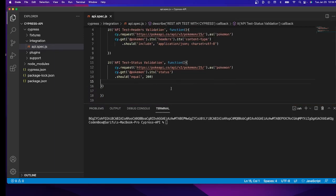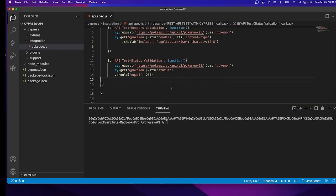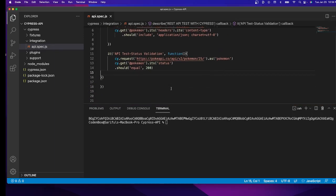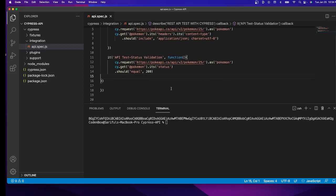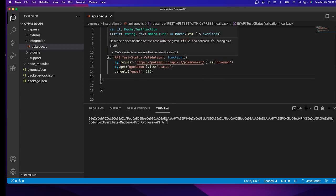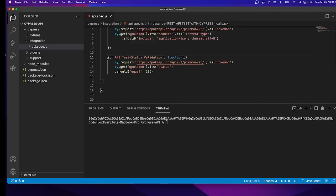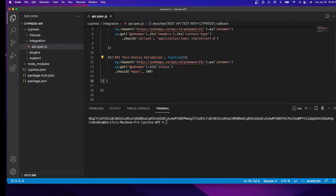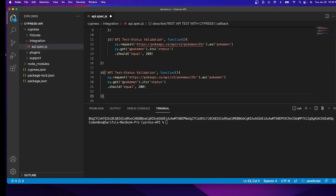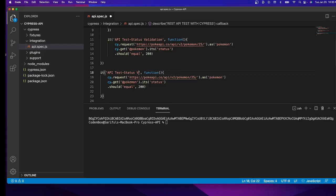Let's copy and make another test case, which is another it block. I'm going to copy from our previous exercise and paste it here, then change the parameter. For the it block I would say 'API test - validate name value.'